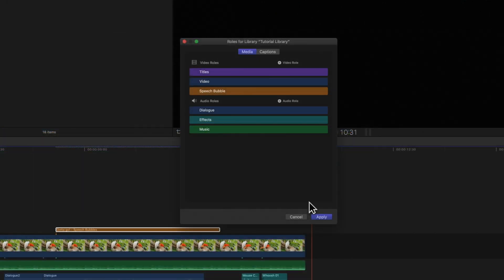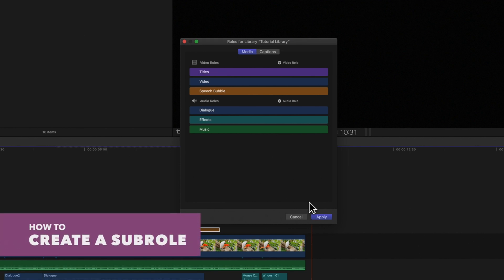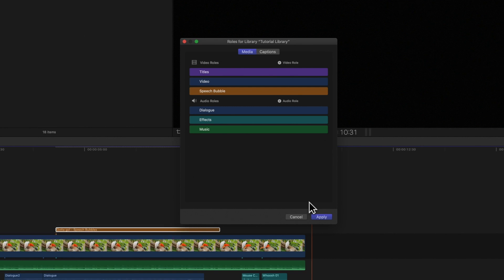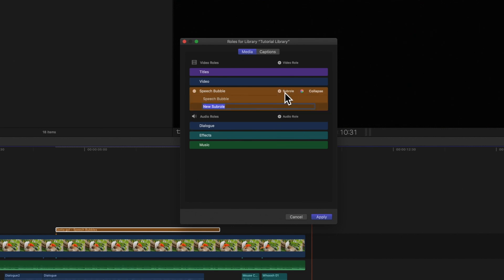There are a few more things we can do in the roles window. We can also create sub roles, which allow you to further categorize clips and components within a single role. To create a custom sub role, hover over the role and click on the 'Add Sub Role' button. The new sub role will appear under the role.